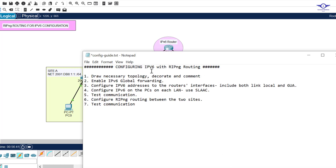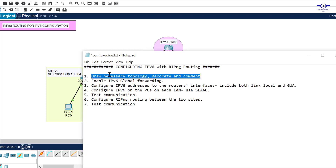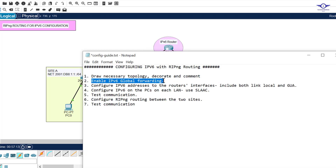The first step is to draw the network topology. I have three routers here and I'm using the 911 router. You can see the comments: Site A and Site B. We need to achieve communication between Site A and Site B through the RIPng routing protocol — RIP Next Generation. Step two: we need to enable IPv6 global forwarding or routing.